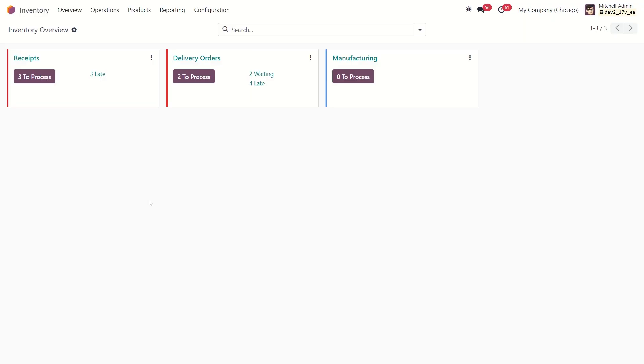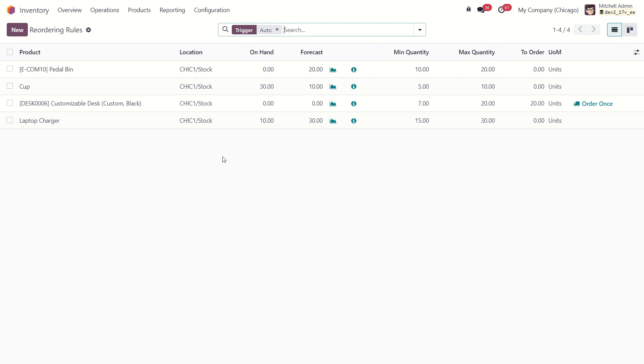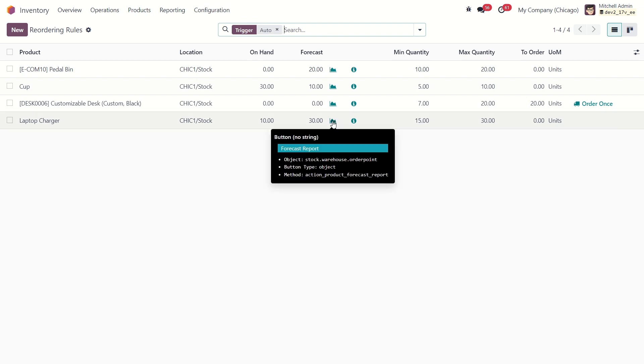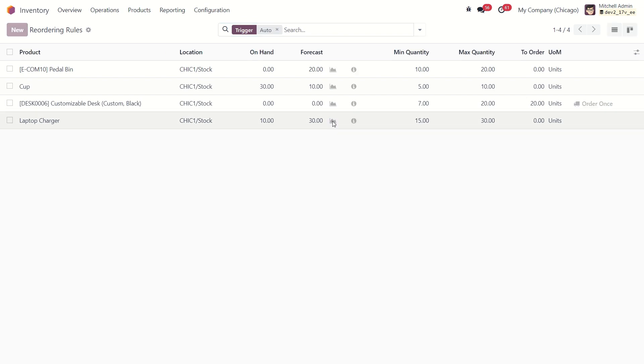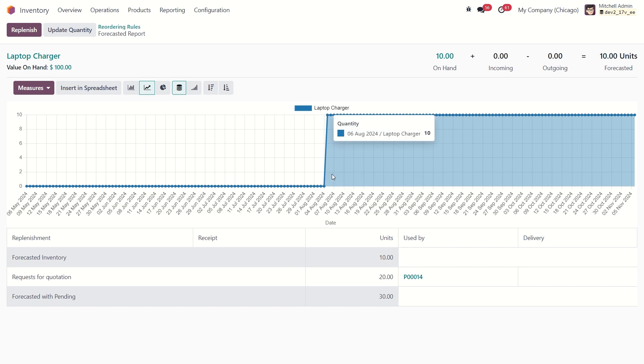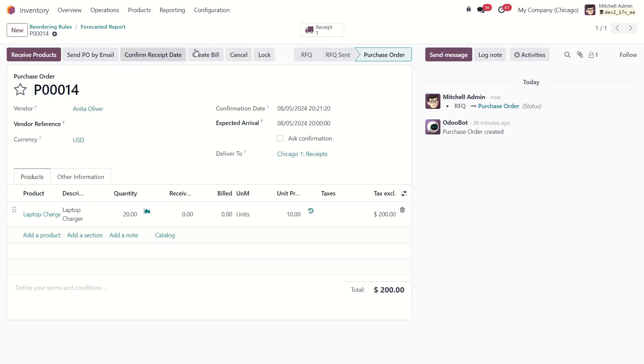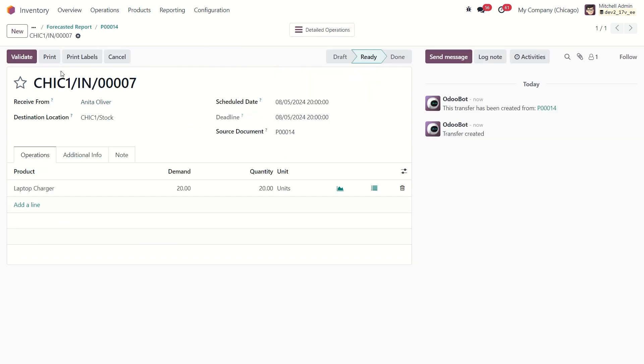Now we can go to the purchase application to confirm the purchase order. Or we can do it right here. Let's find our reorder rule and click on this graph button. This is the forecasted reports chart. We can open the link purchase right here. So let's confirm it. And the last thing we need to do is to validate our receipt.